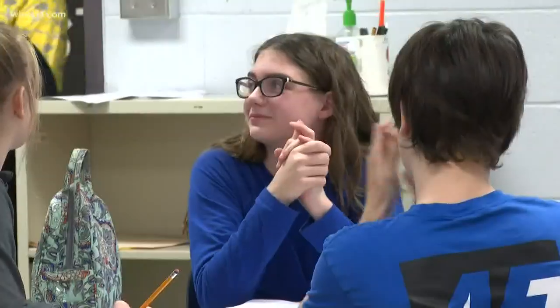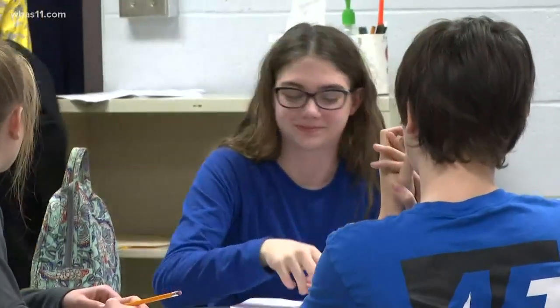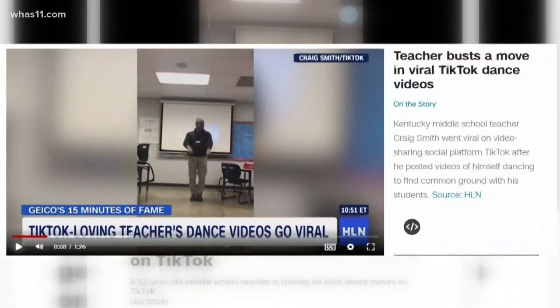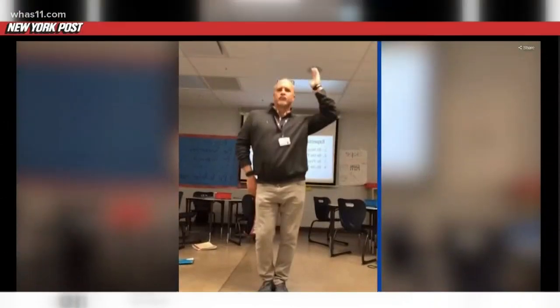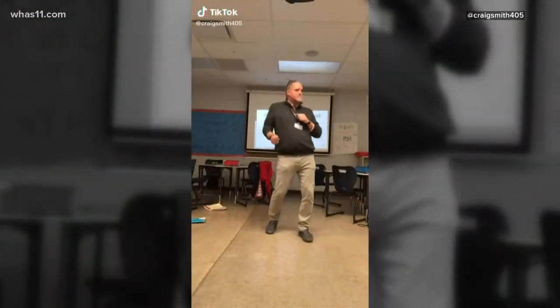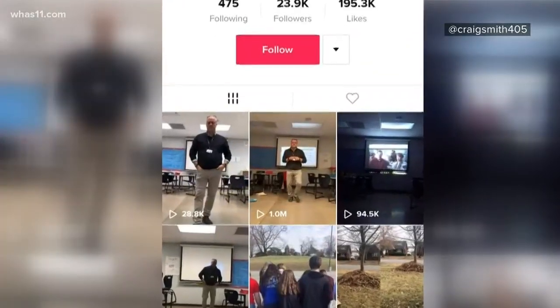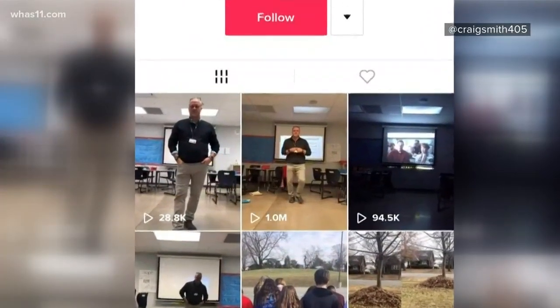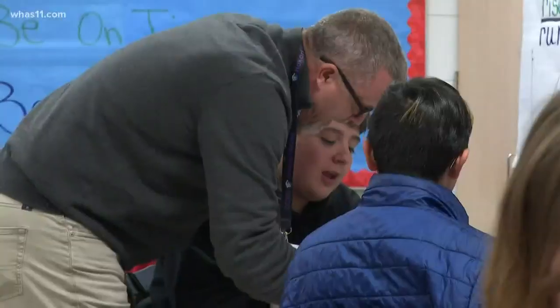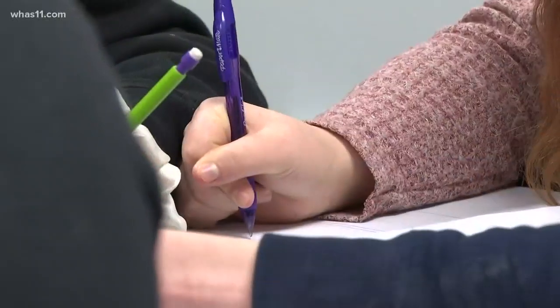Pretty soon, his students caught on. I think there were a few people in the hallway saying that he posted a new TikTok and it just kind of went to it. It wasn't long before the rest of the country caught on and Smith's videos went viral. They were calling me TikTok famous. One of his videos has one million views on the app.